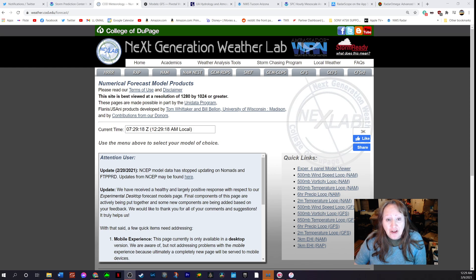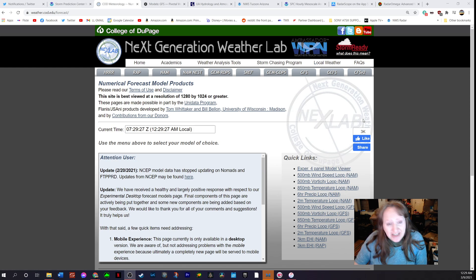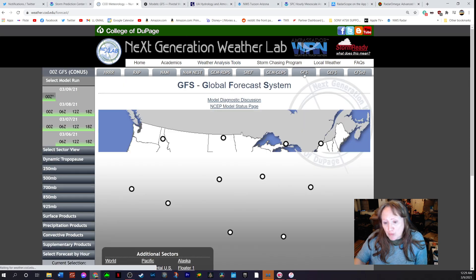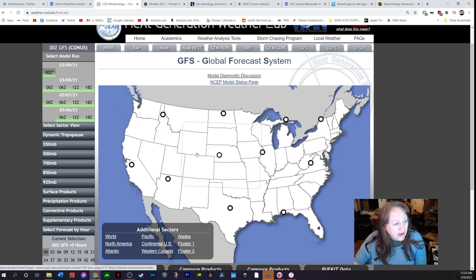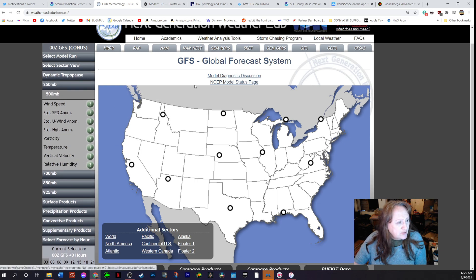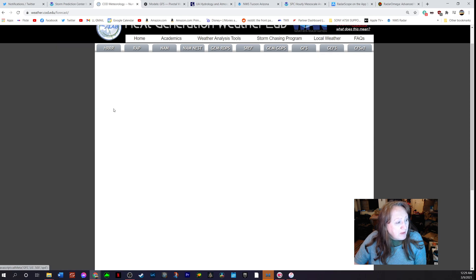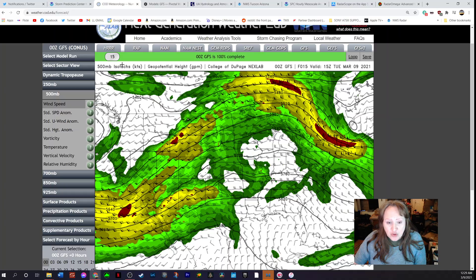The first place I like to go is weather.cod.edu/forecast. I go to this website because I like to look at what the Global Forecast System — the GFS model — is showing. The GFS goes out I think about two weeks. I like to look at the 500 millibar, basically the jet stream, to see what that's looking like because storms like to follow the jet stream.